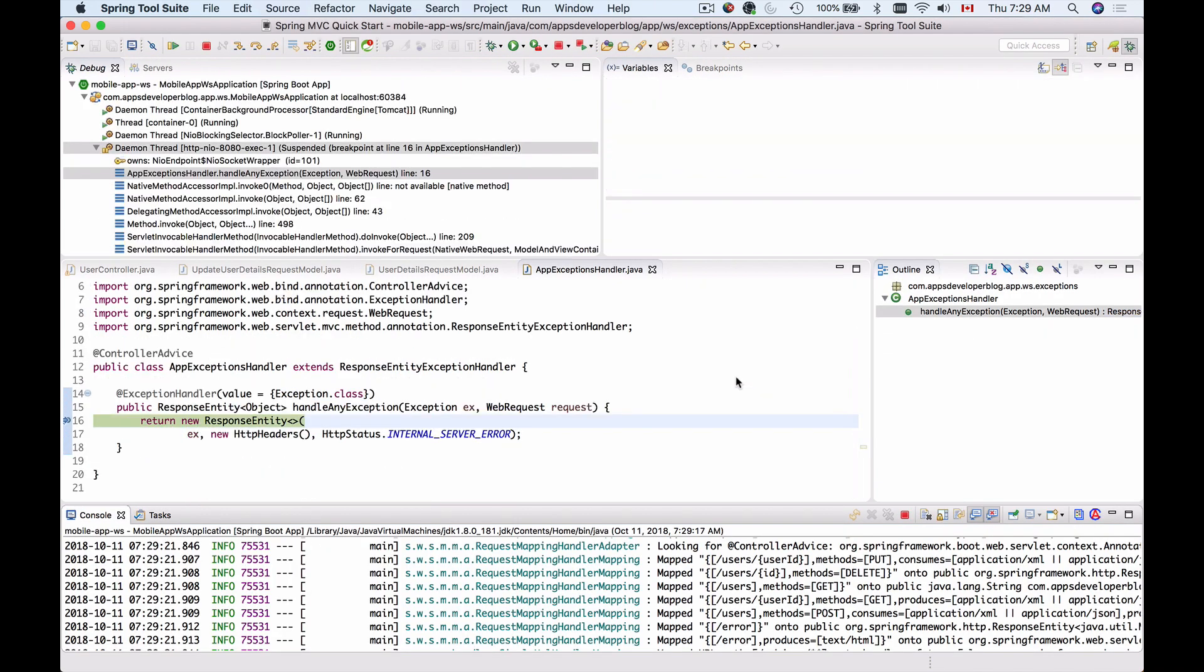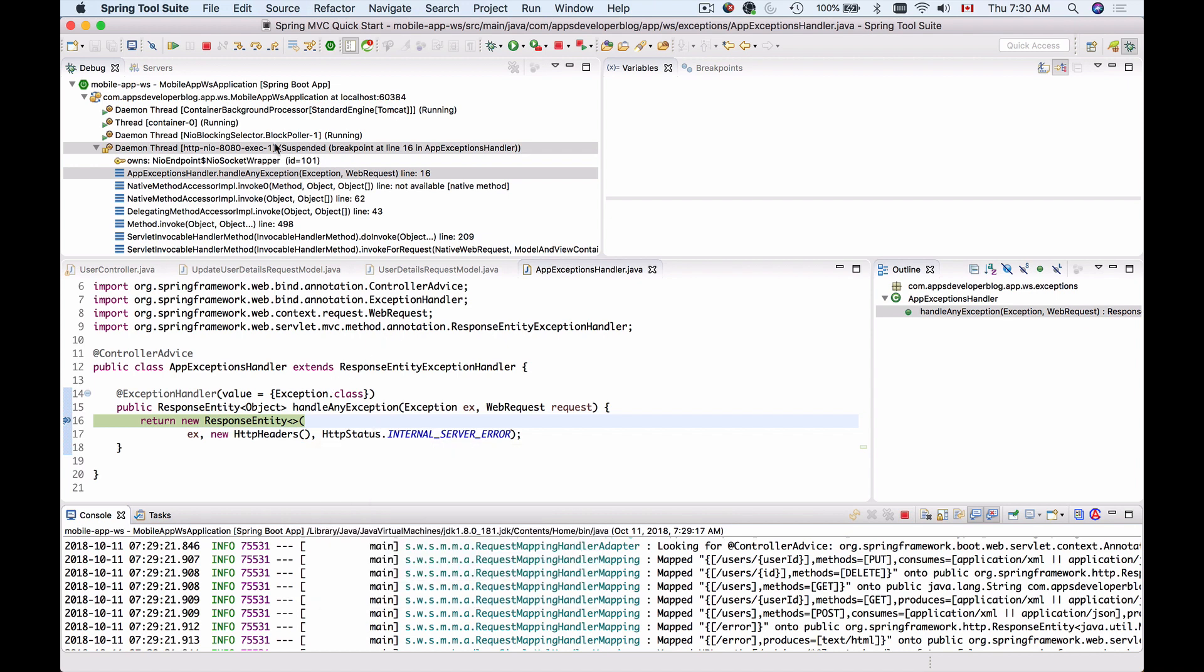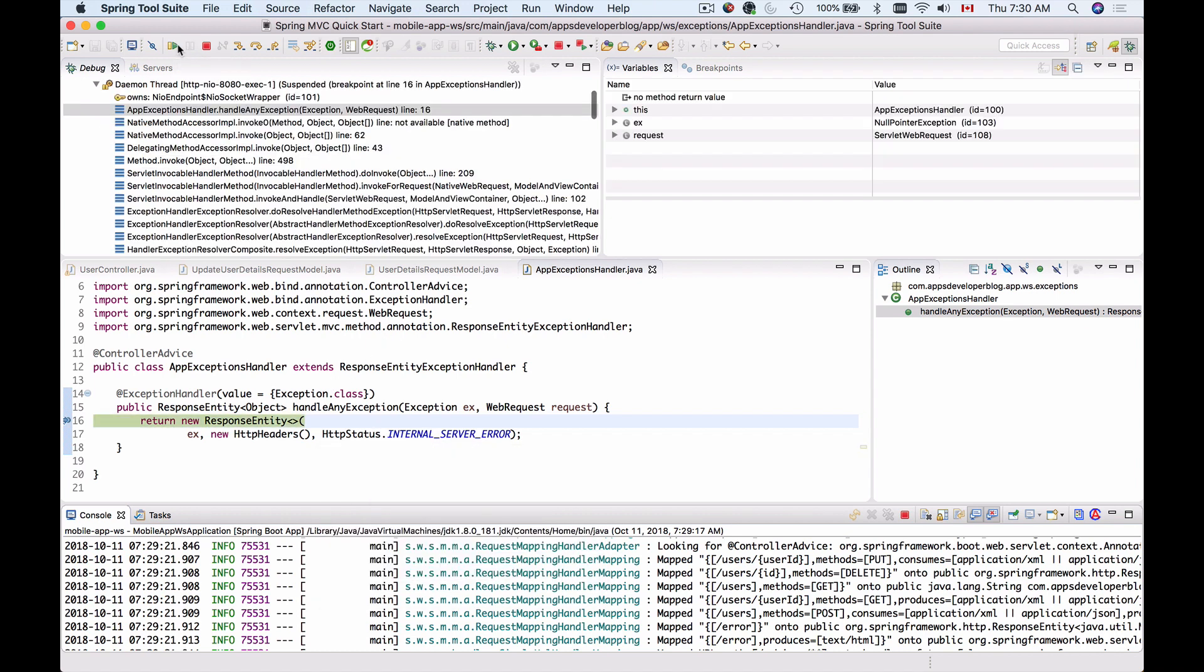Here we go. A debugger breakpoint triggered. Let me switch perspective. I'm now in debug perspective. Here is the execution point, which confirms that my exception handling works. My ControllerAdvice class has been registered with the framework to handle exceptions.